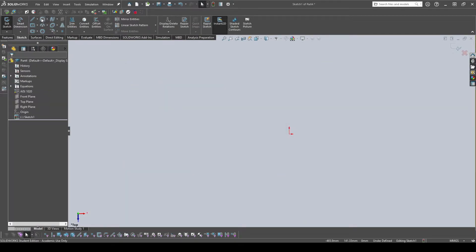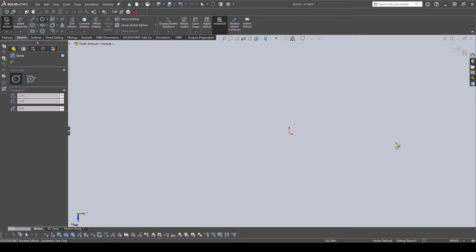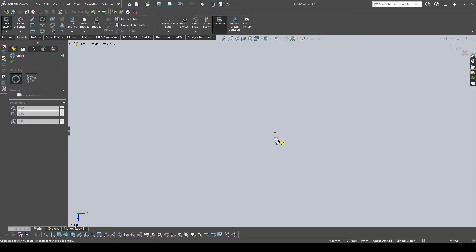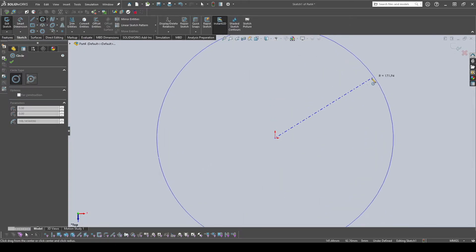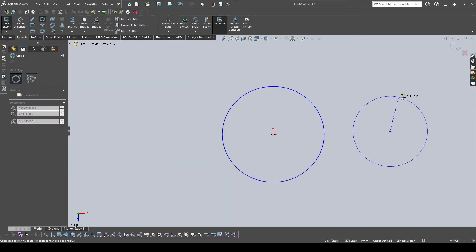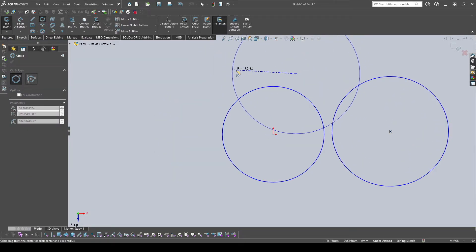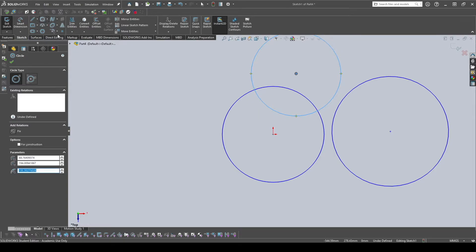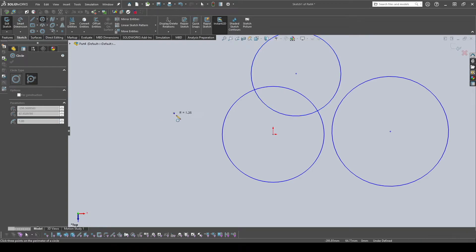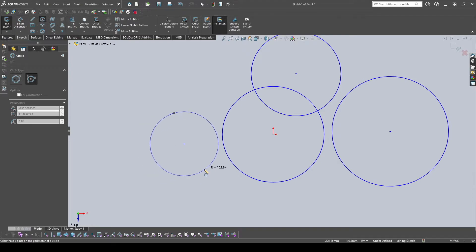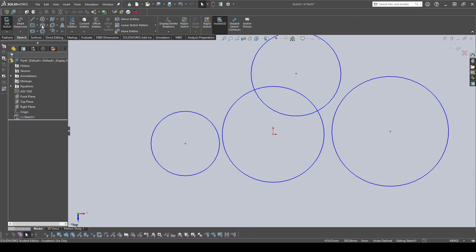Next is the Circle tool, which is simple to use. Similar to Center Rectangle, you click from the center and drag to set the radius — very intuitive. There's also a Perimeter Circle variation where you start from the perimeter instead of the center and choose a second point on the perimeter.